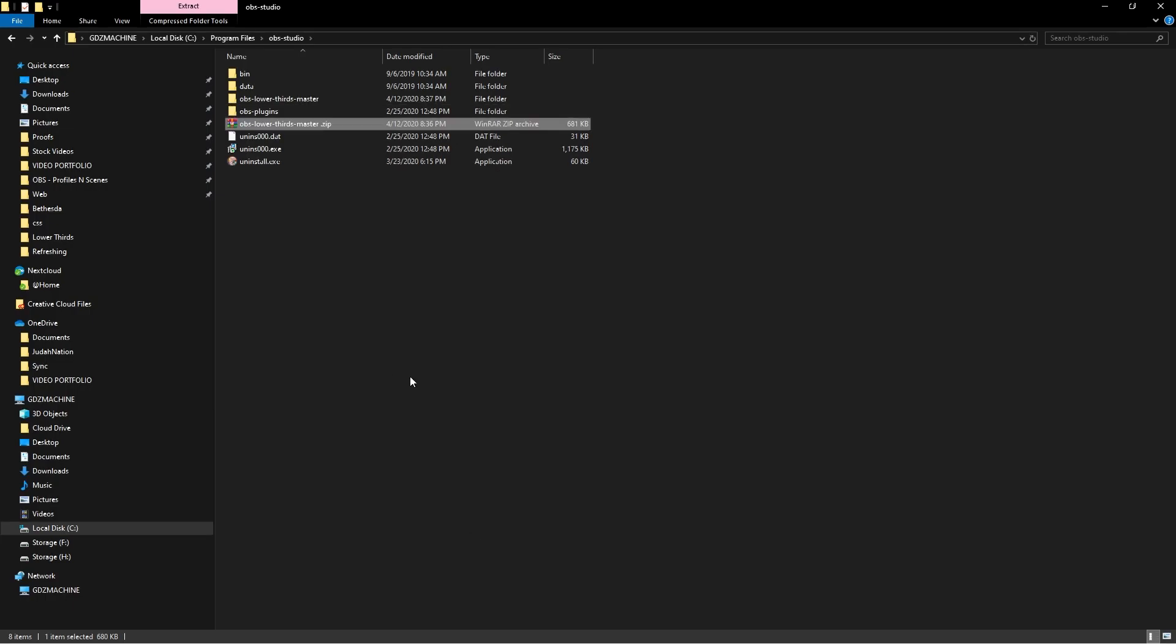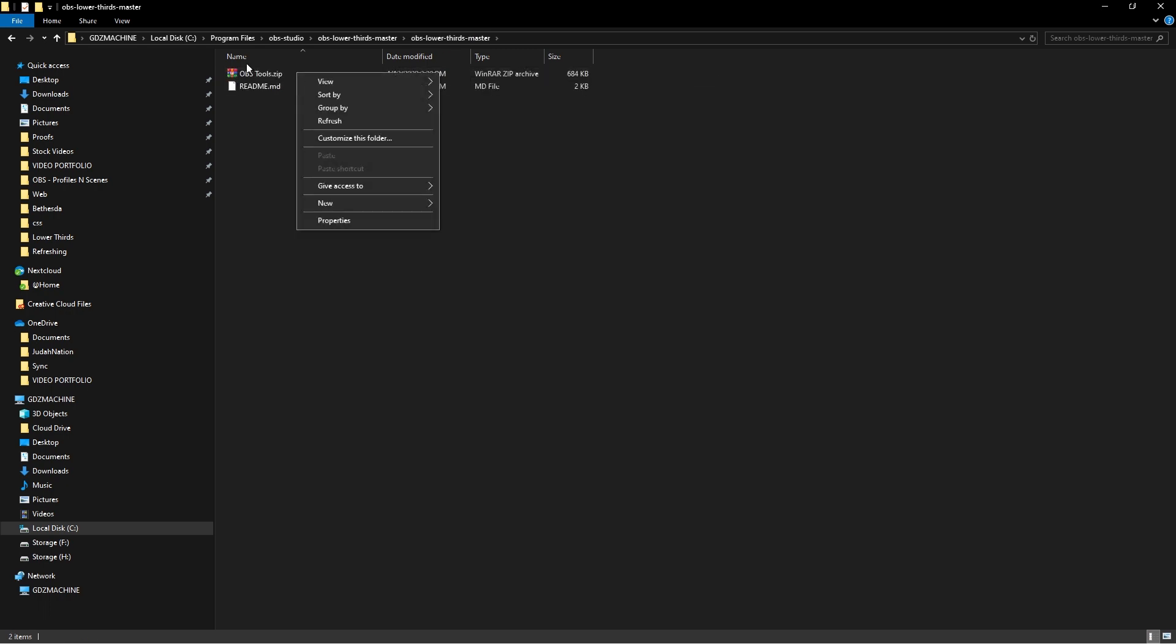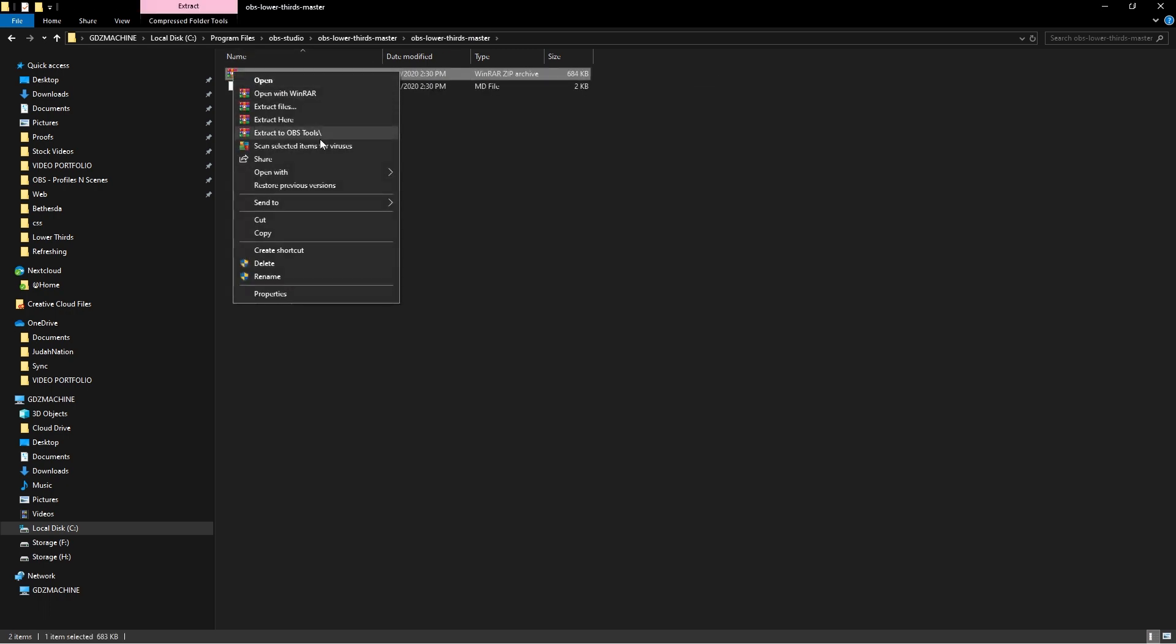So cool. The folder's right here. You're gonna click this, you're gonna click in here, and you want to get to OBS Tools. You want to right click on Tools, extract that folder there as well.